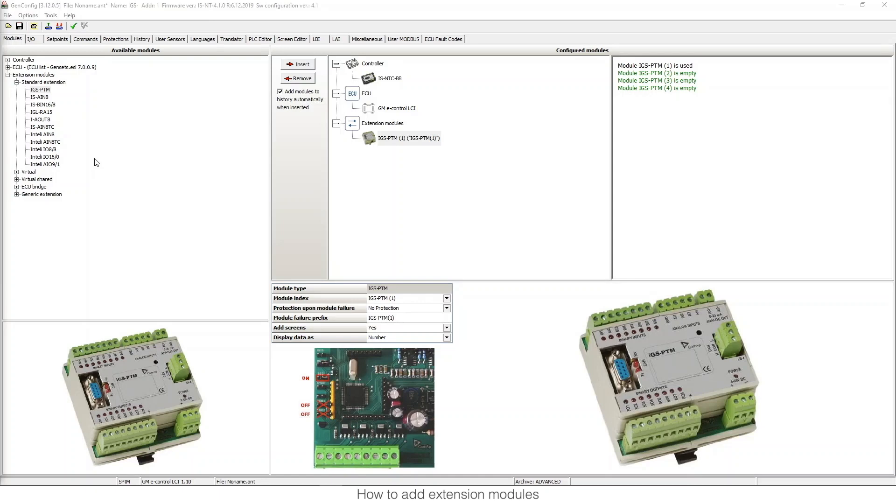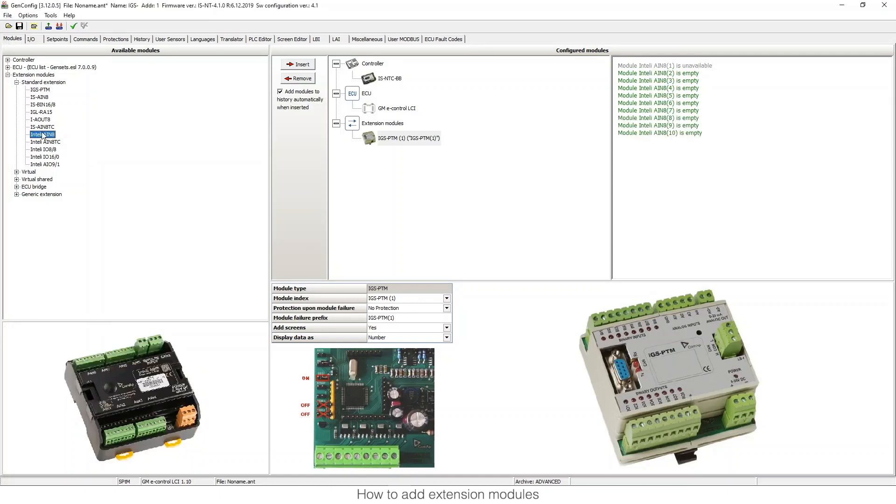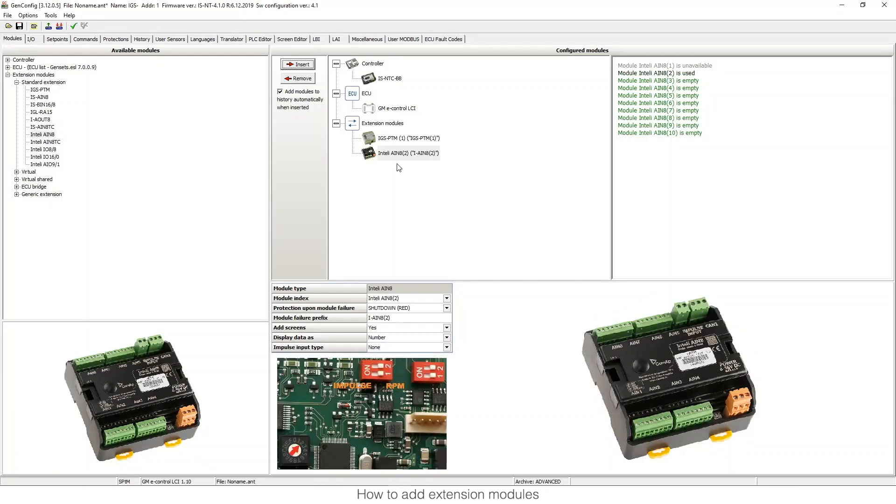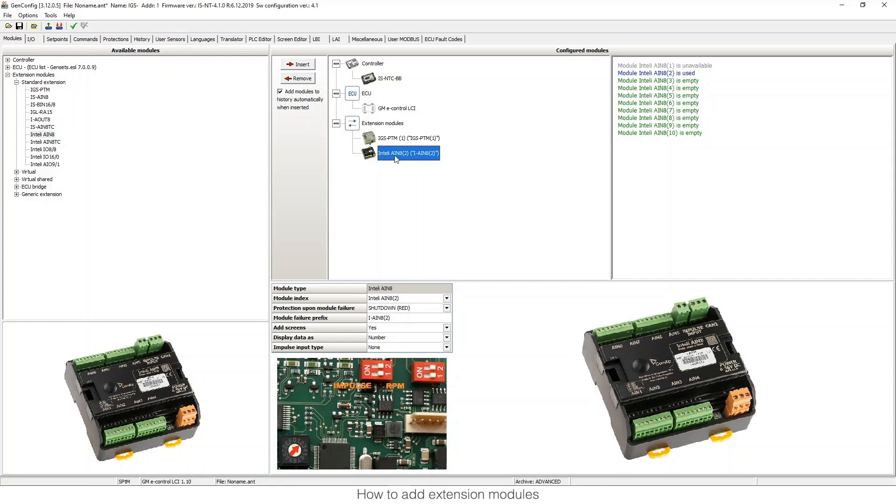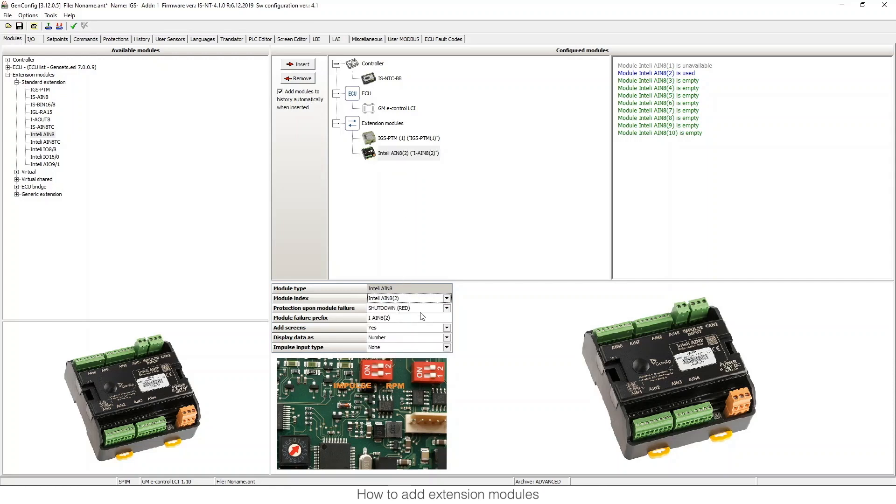In some modules, for example we can choose this one, we can see here which hardware configuration we need to do. For example, if I change the module to INDEX2, it shows me that this part of the hardware needs to be connected to 2, as you can see here.